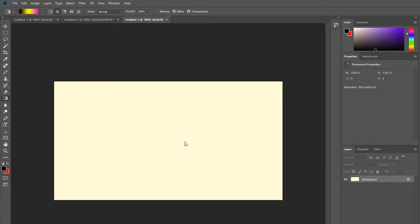Hello there and welcome to this video where we're looking at some of the basics in Photoshop. What we're going to be looking at today is combining the work from the previous two videos to create something a little bit more effective and cutting edge.